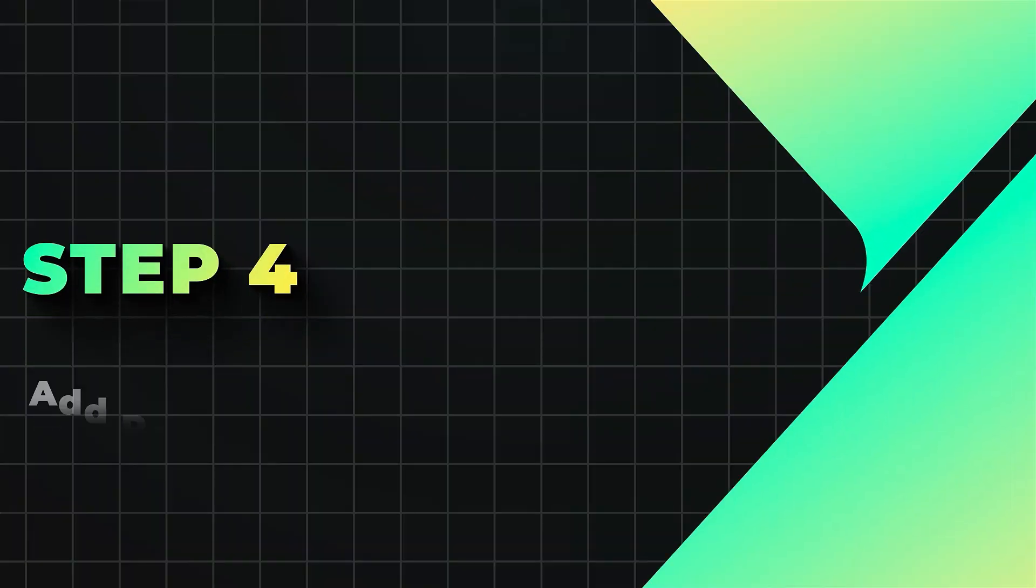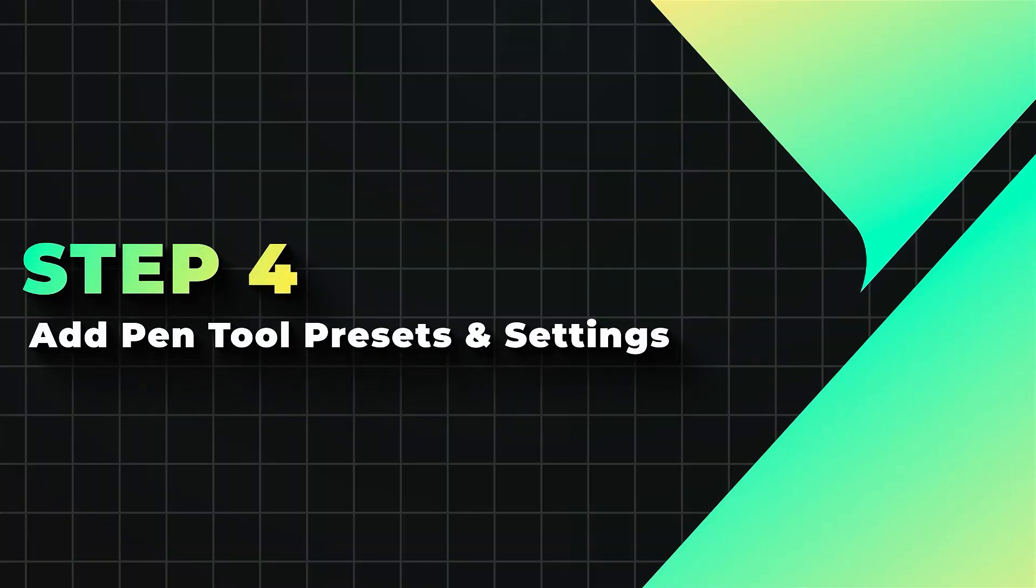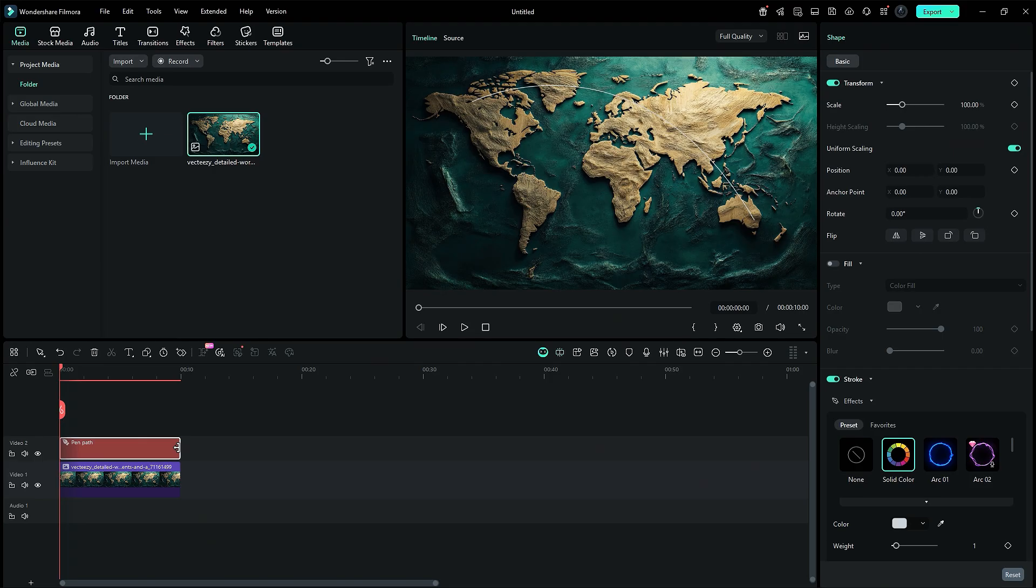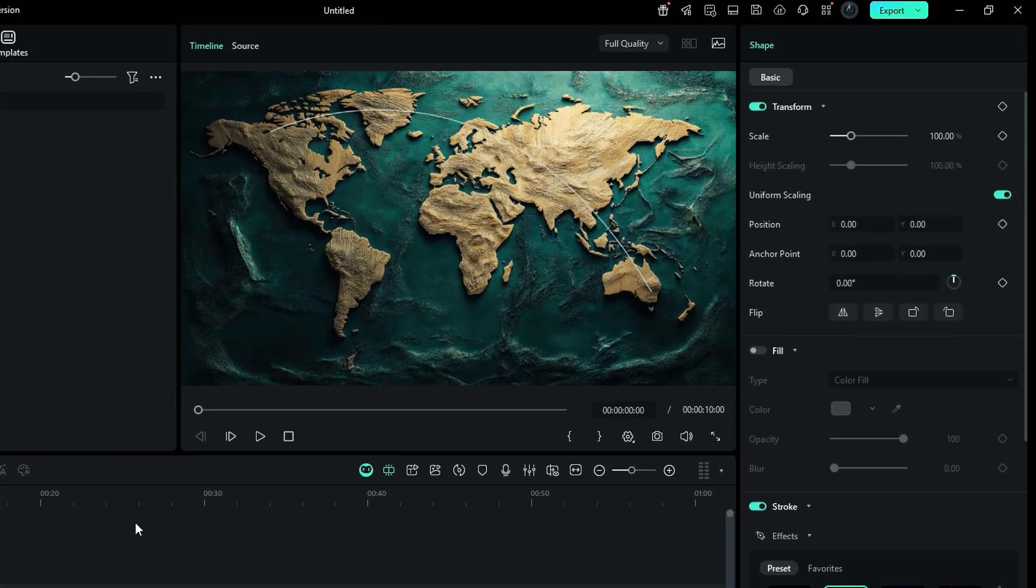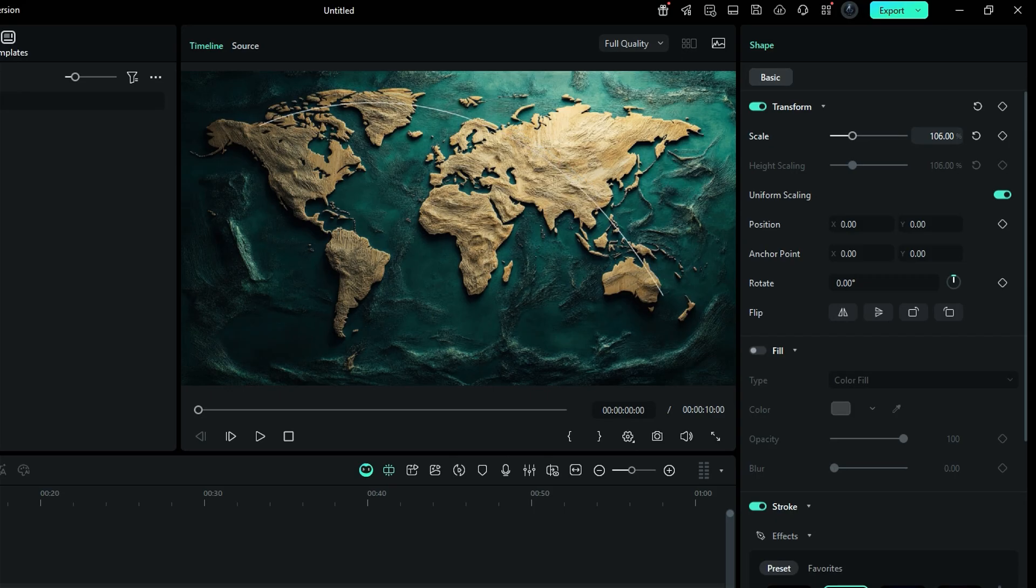Step 4. Add pen tool presets and settings. Get ready to unleash your creativity with the pen tool settings panel on the right side. Dive into a world of possibilities as you transform your path.